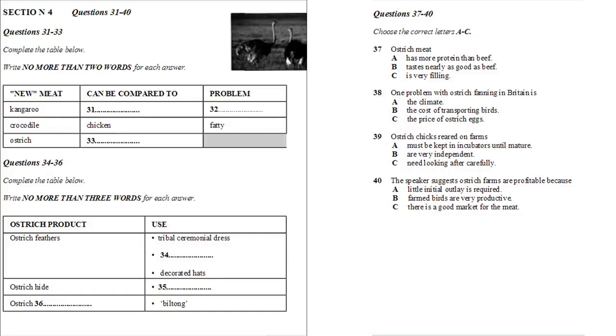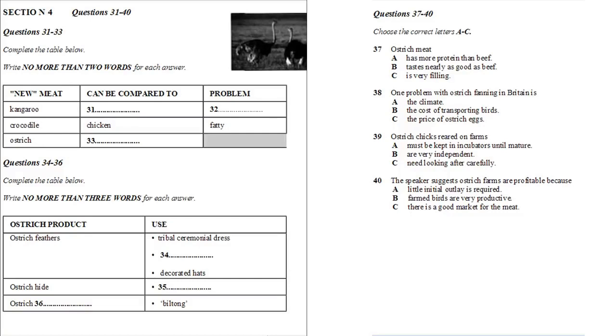In addition, ostriches can't be intensively farmed. They need space and exercise. But in spite of this, they make good farming sense. A cow produces only one calf a year, whereas a female ostrich can lay an egg every other day. And because the farmers can use incubators, and hatched chicks are nourished well and protected from danger, the failure rate on farms is very low indeed, and almost all the fertilized eggs will hatch out into chicks, which will in turn reach maturity.